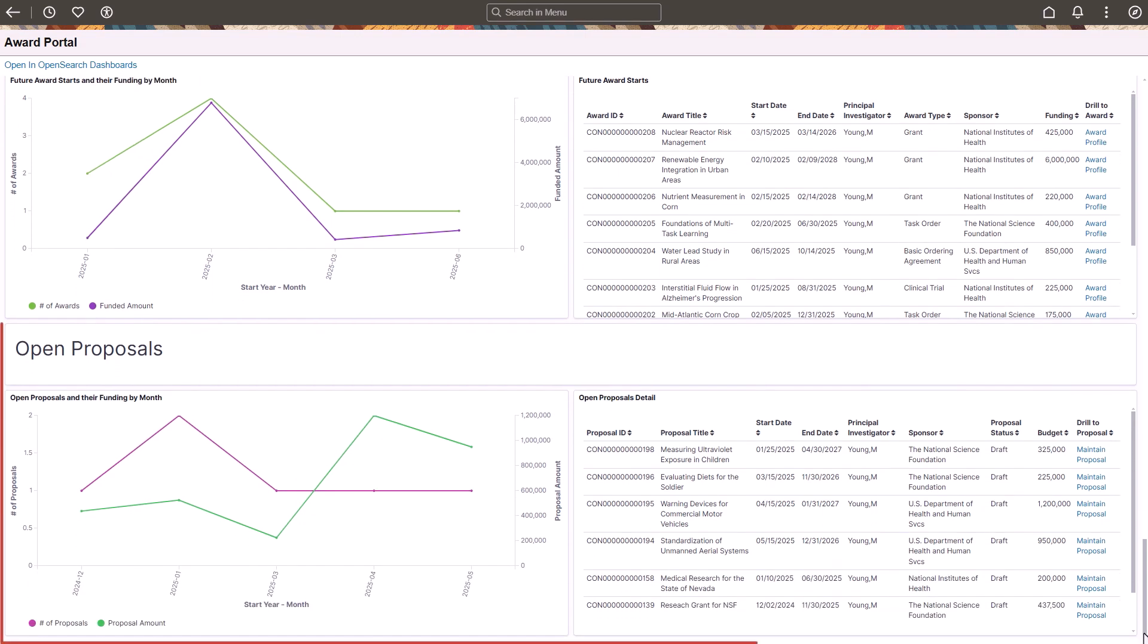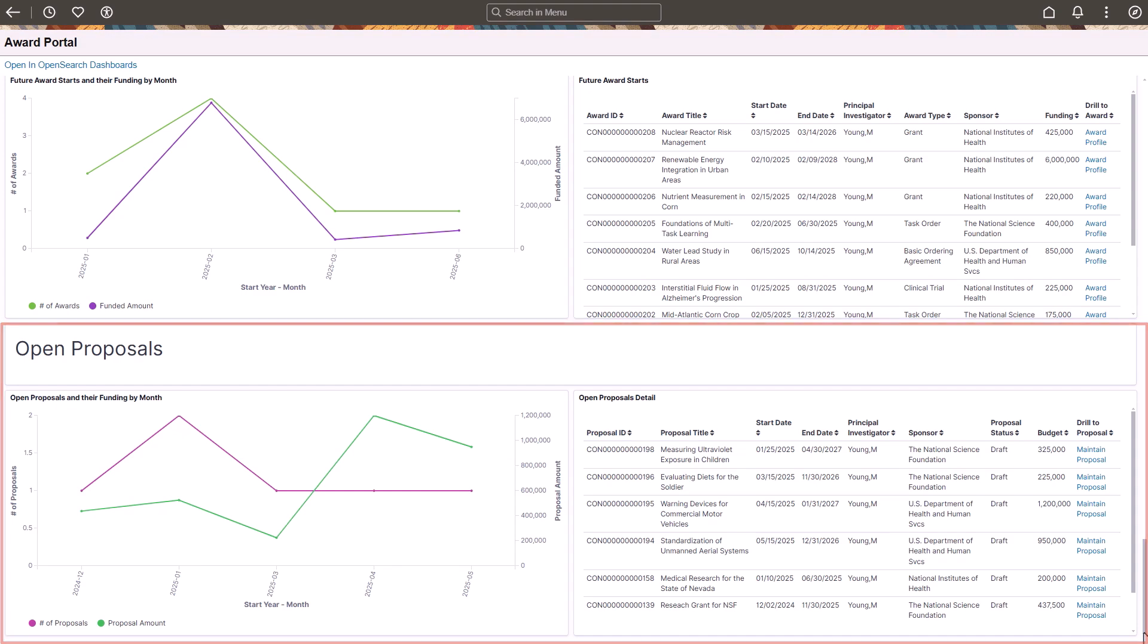The Open Proposals section displays the number of proposals in progress and their potential funding by period. Proposal details include description, start and end date, sponsor, and a drill down to the proposal.